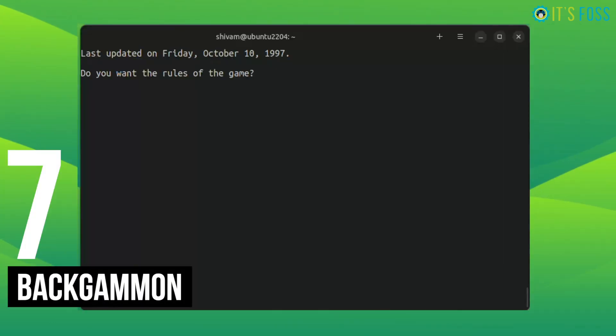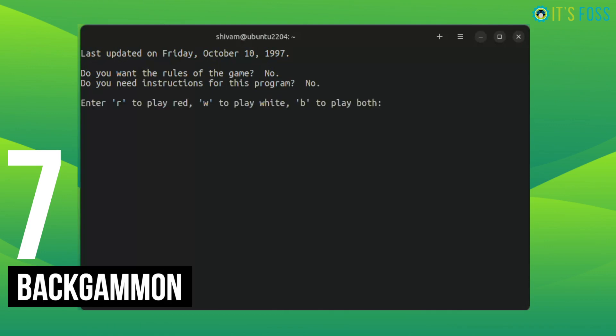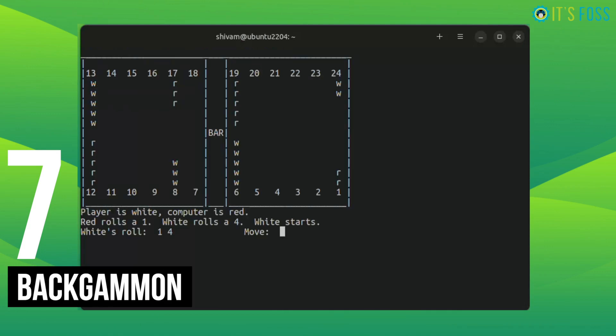Backgammon is like a board game. Whether you played Backgammon before or not, you should still check it out. The instructions will be prompted when you launch the game. Play it against your computer or with a friend.